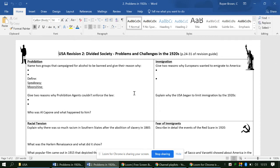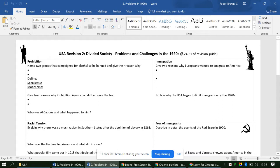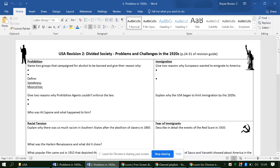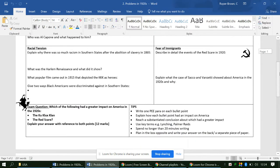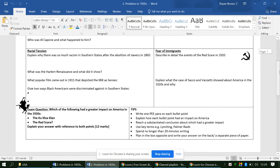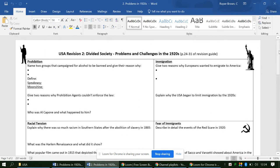This is to help you complete the second revision worksheet on the USA, focusing on the divided society, problems and challenges in the 1920s. You will need to use the revision guide labeled America 1920 to 1973, opportunity and inequality, pages 24 to 31. I would like you to use the revision guide to complete the worksheet as much as possible on your own, and then I'm going to go through my completed version.